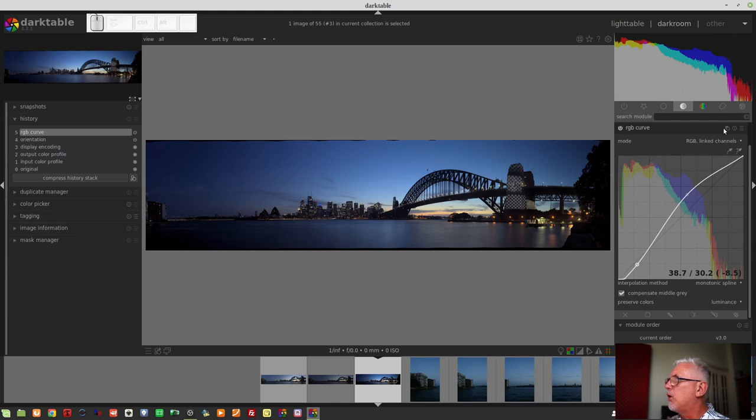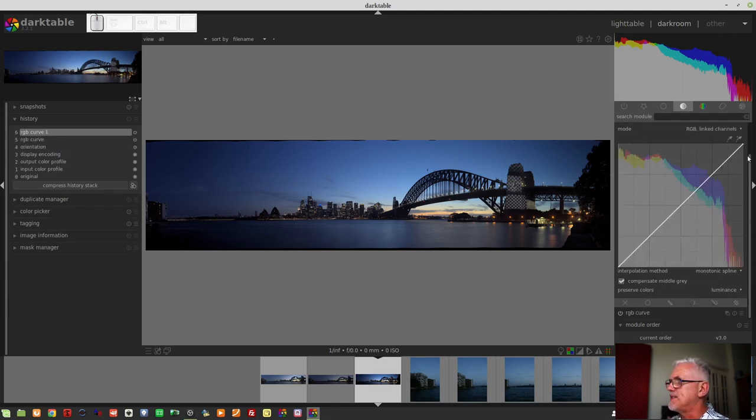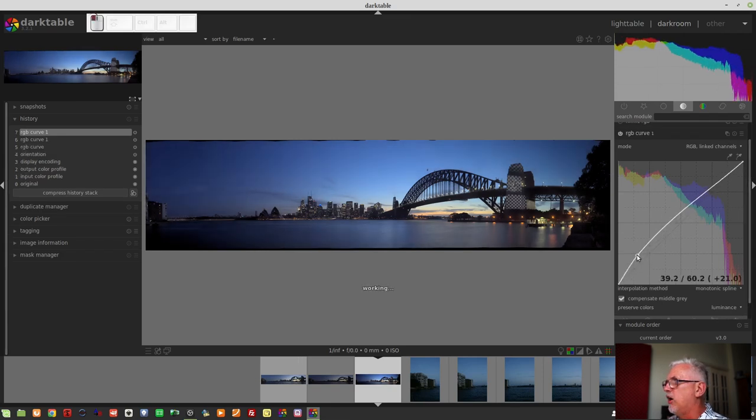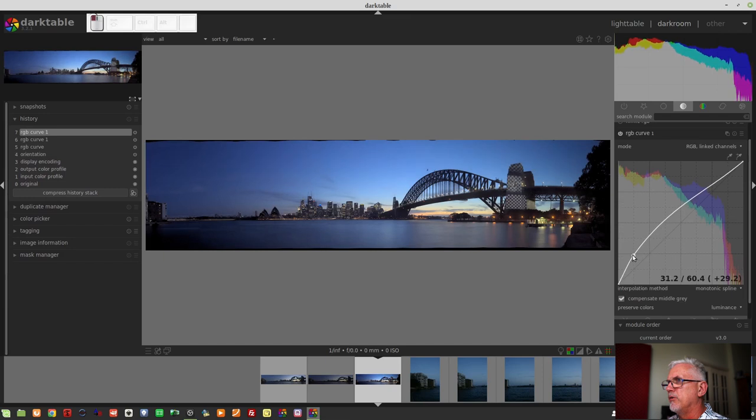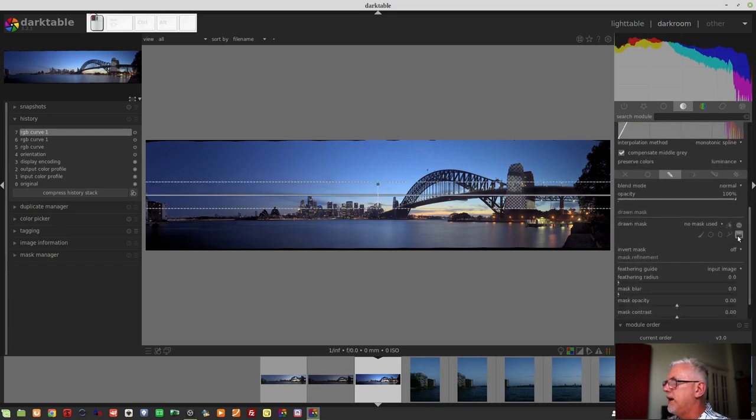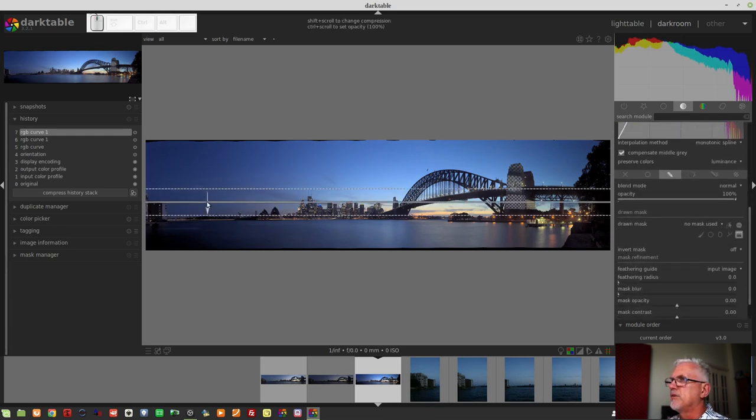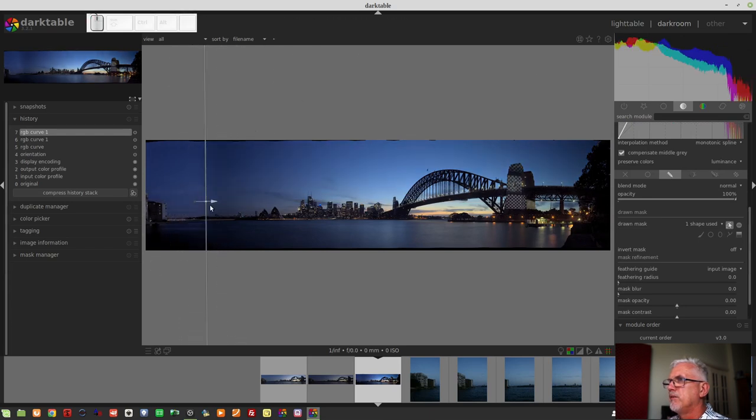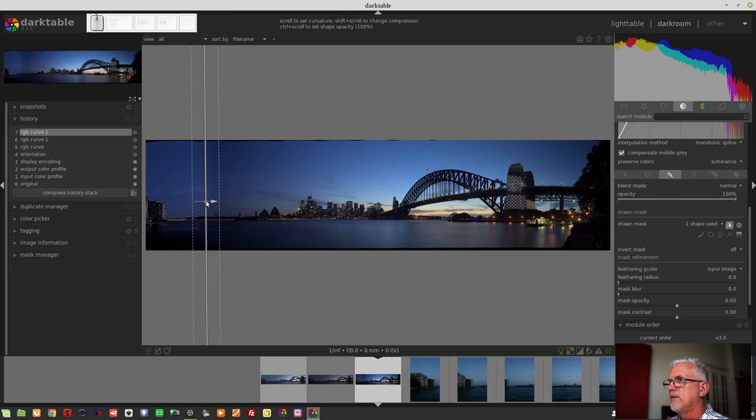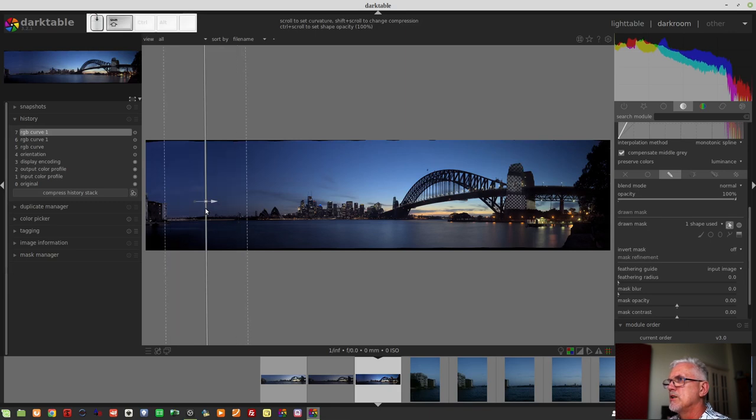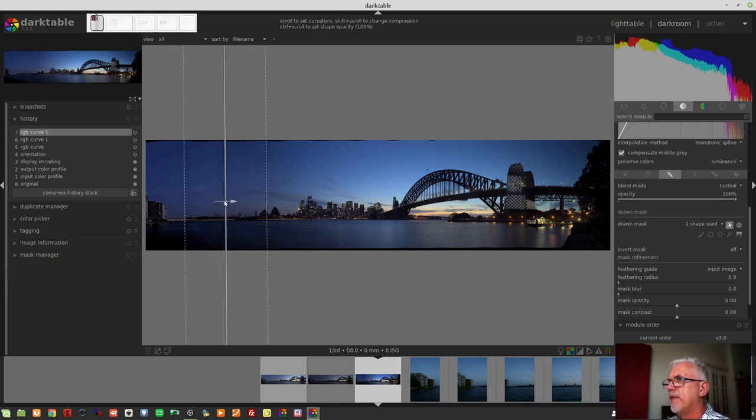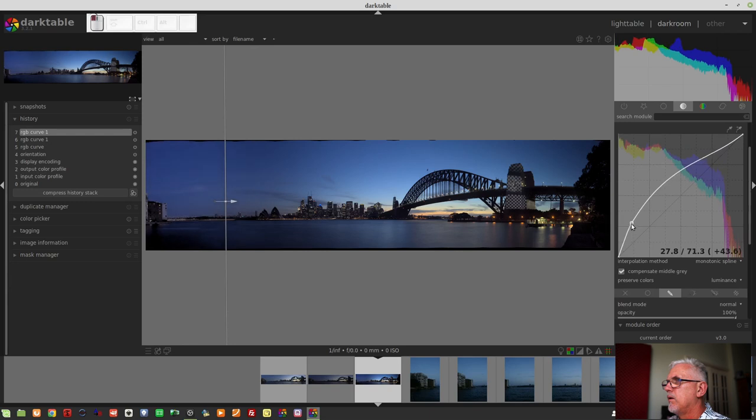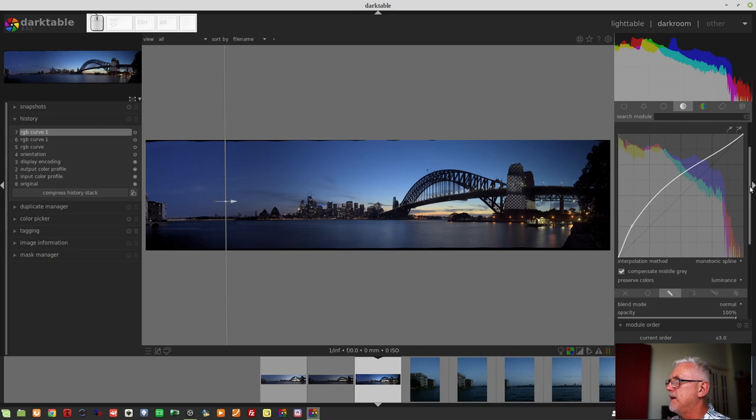I would probably introduce a second RGB curve. And I would just open up those deep shadows a little bit. And then I would apply a drawn gradient mask, which we need to turn around like so. Something like that. We need to shift and mouse wheel just to soften the fall off of that. Bring that across a little bit. Maybe we need to lift that a bit further. Maybe to about there. That's not looking too bad.